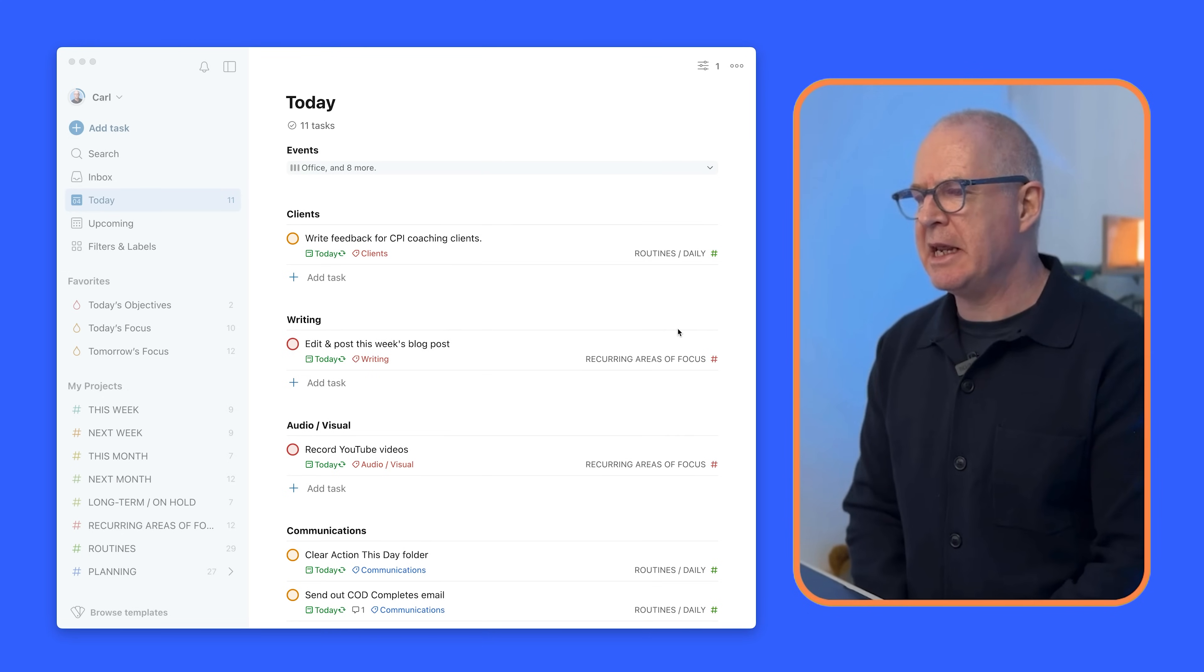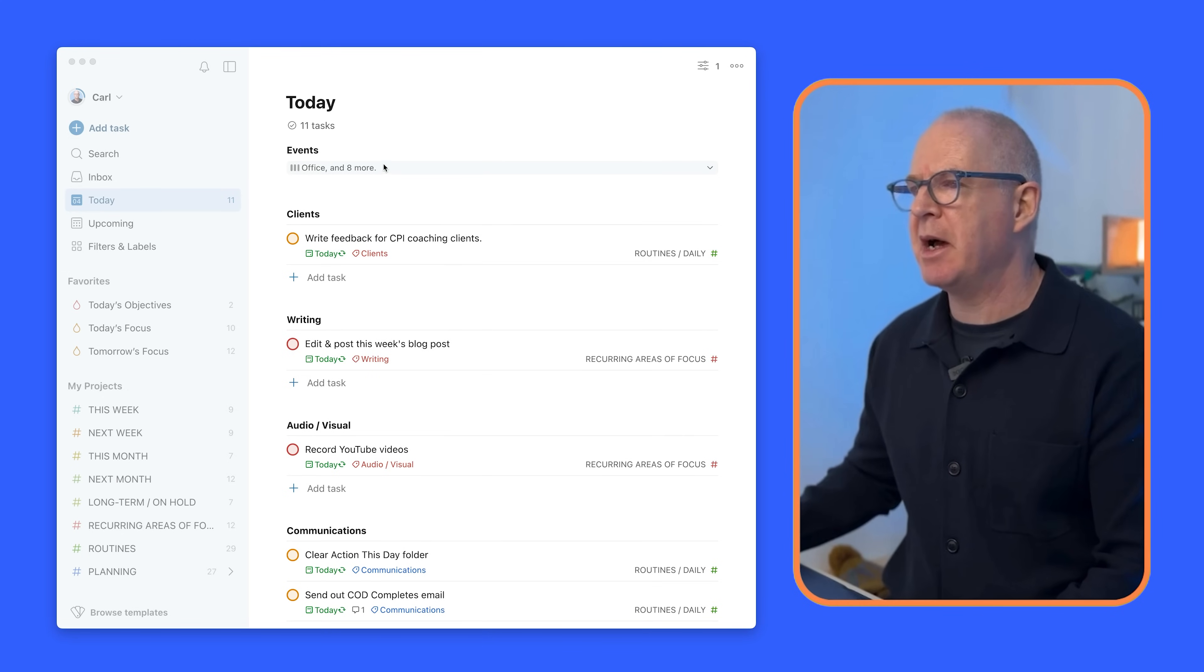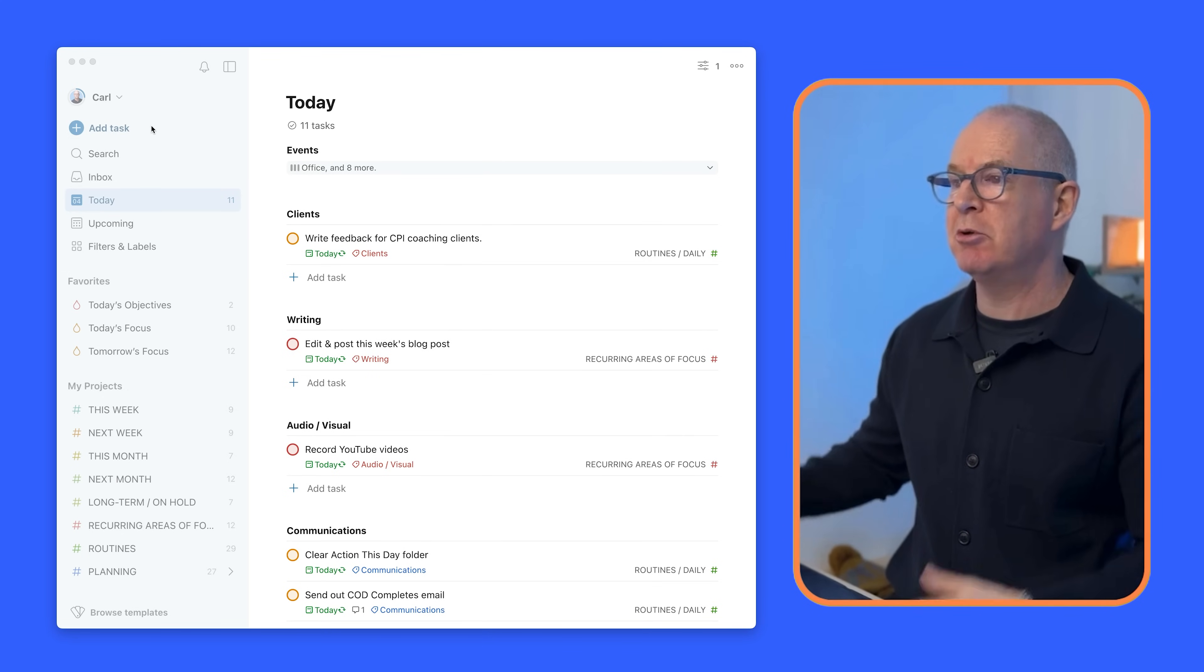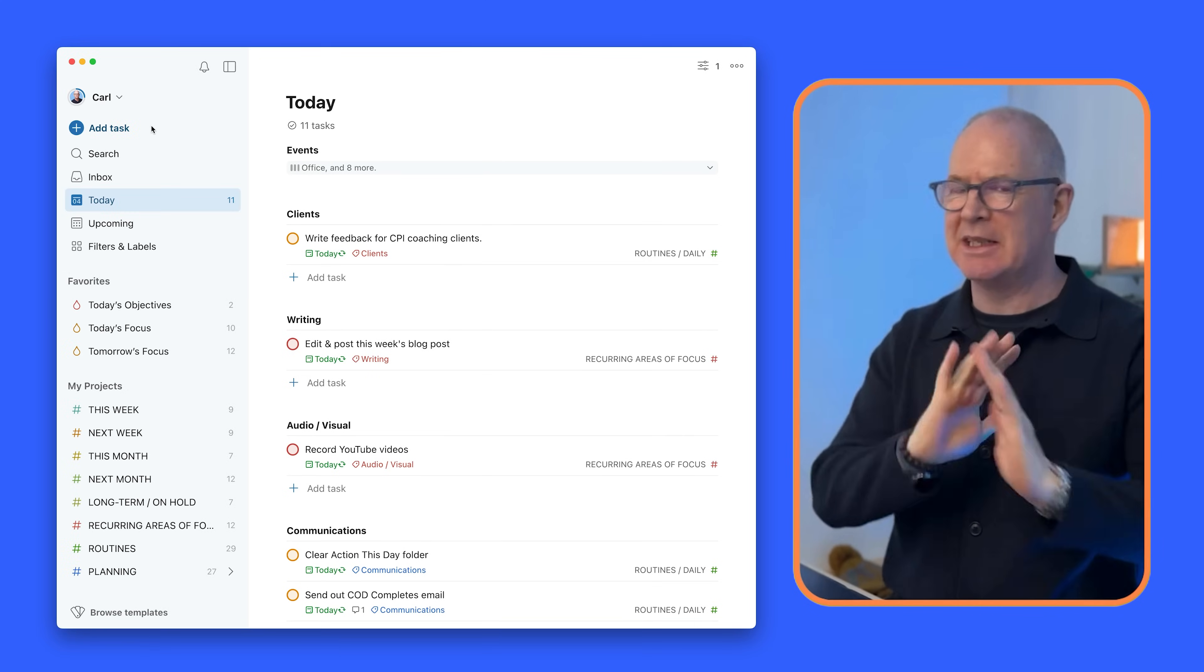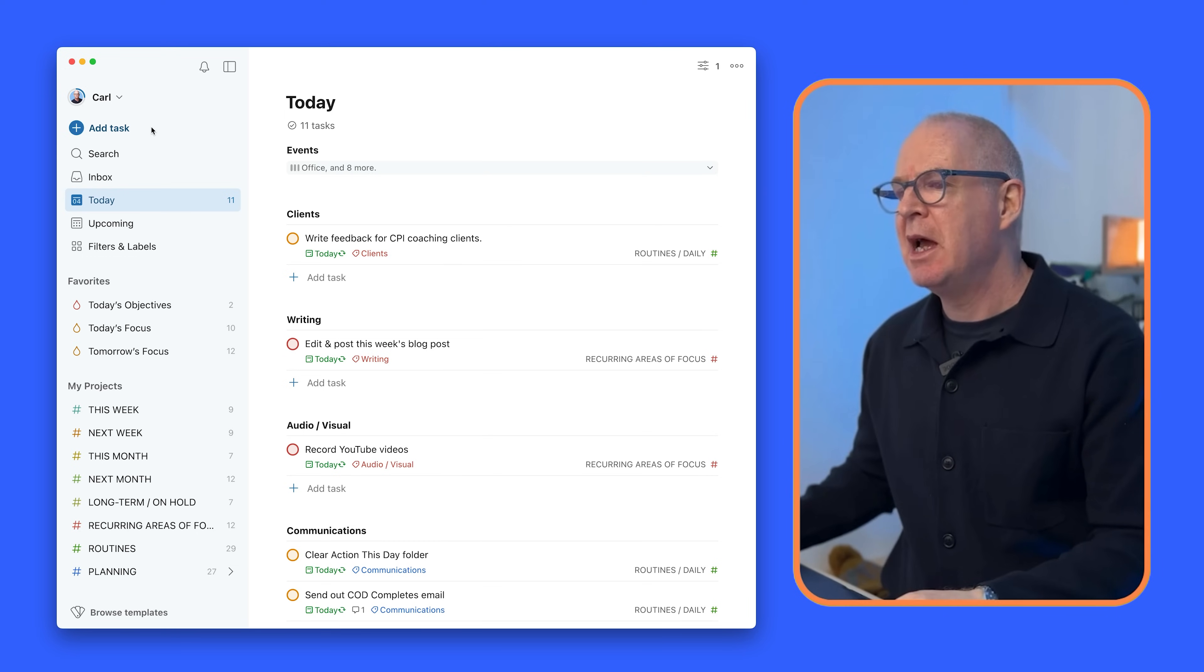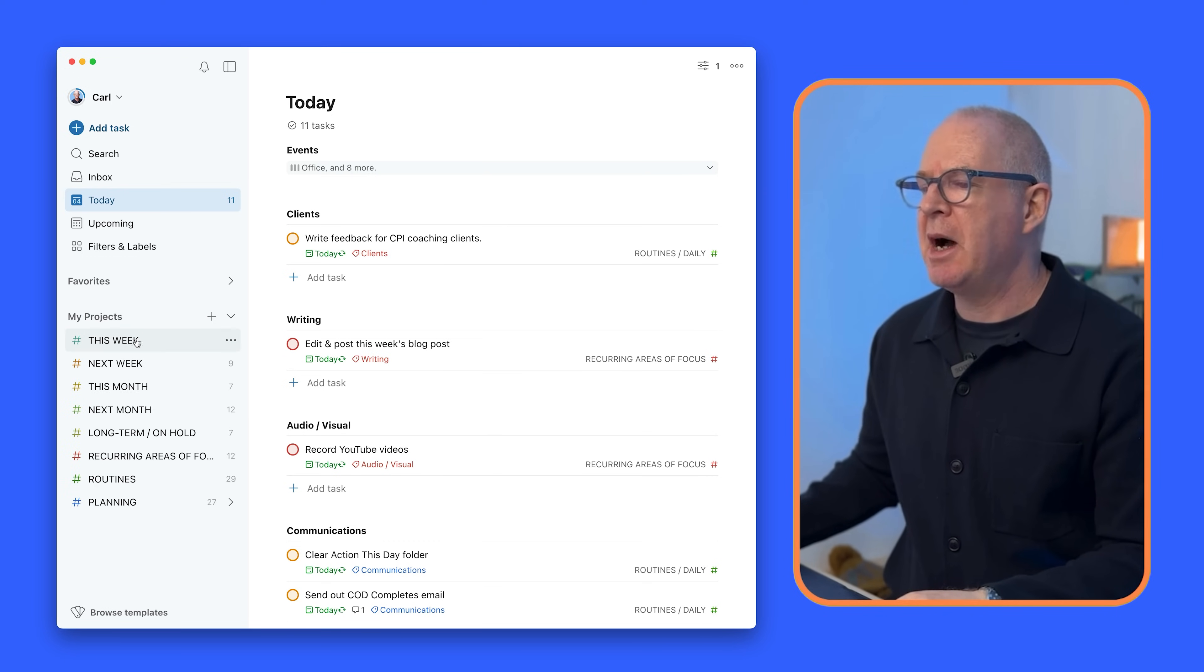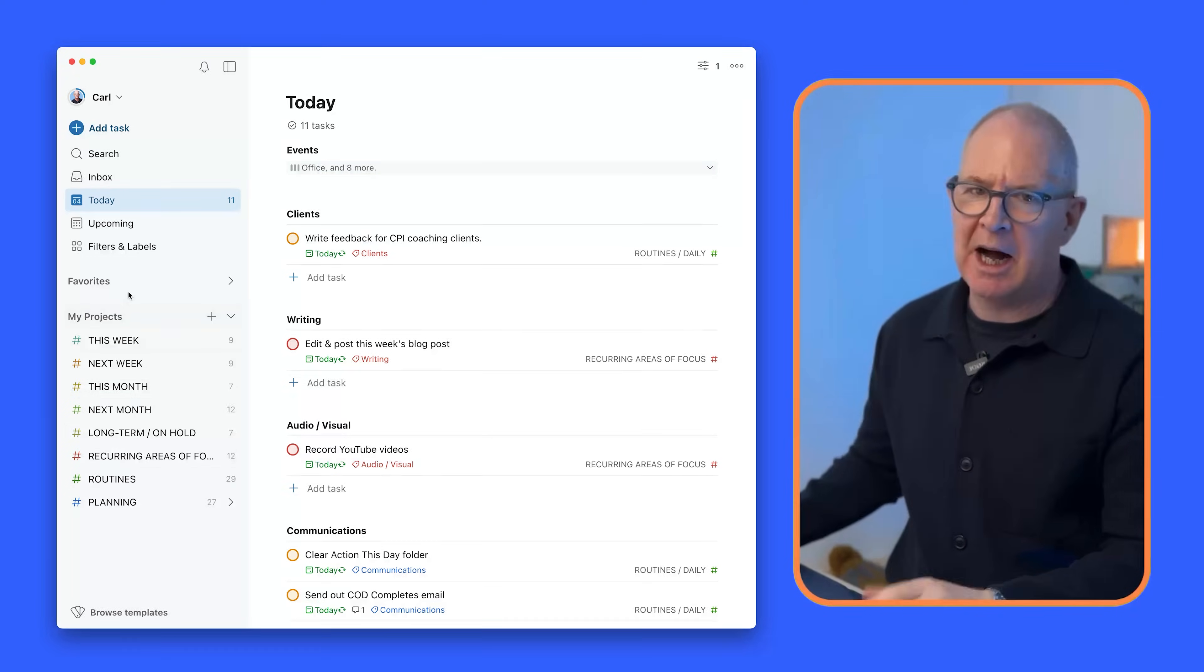So what you're seeing here on my screen is my actual real Todoist. This is not my demo account. And what I want to do first up is just to go through what my projects are.